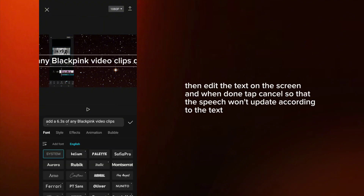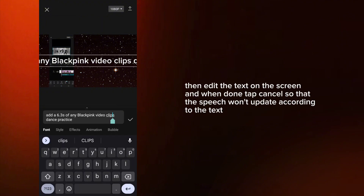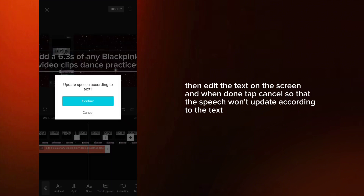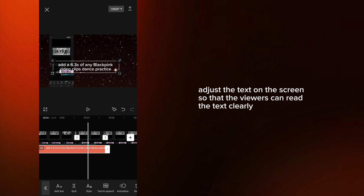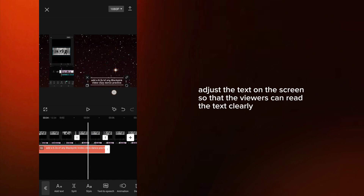Then edit the text on the screen, and when done, tap Cancel so that the speech won't update according to the text. Adjust the text on the screen so that the viewers can read the text clearly.